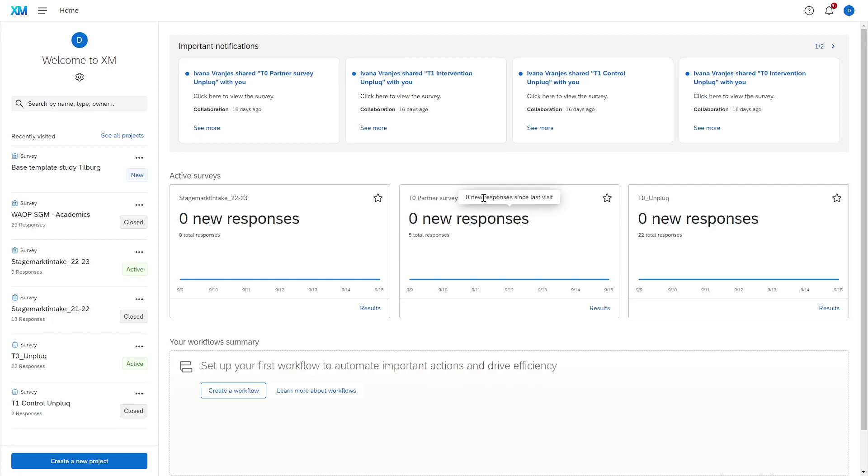So you have created your Qualtrics account, you have logged into Qualtrics and this is the first thing you'll see. This is your dashboard.